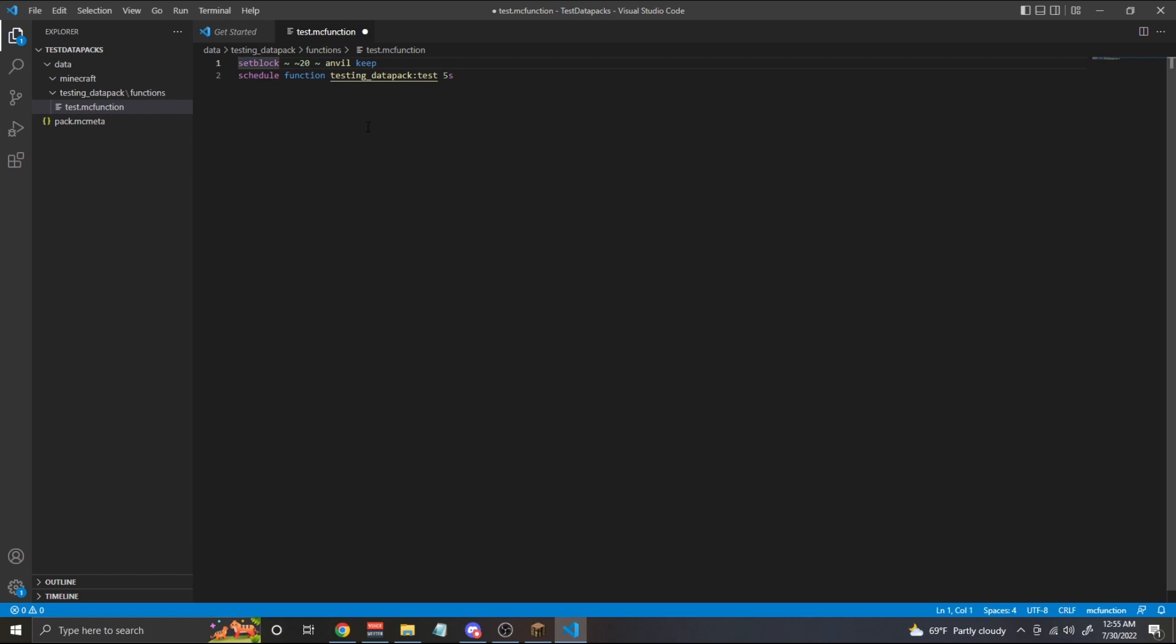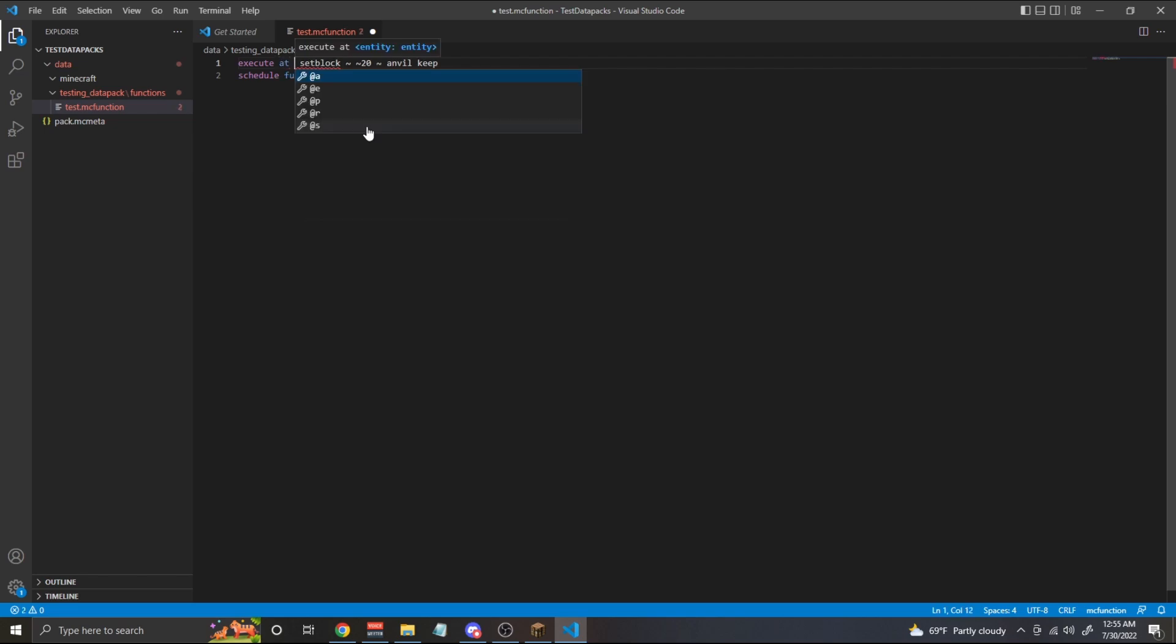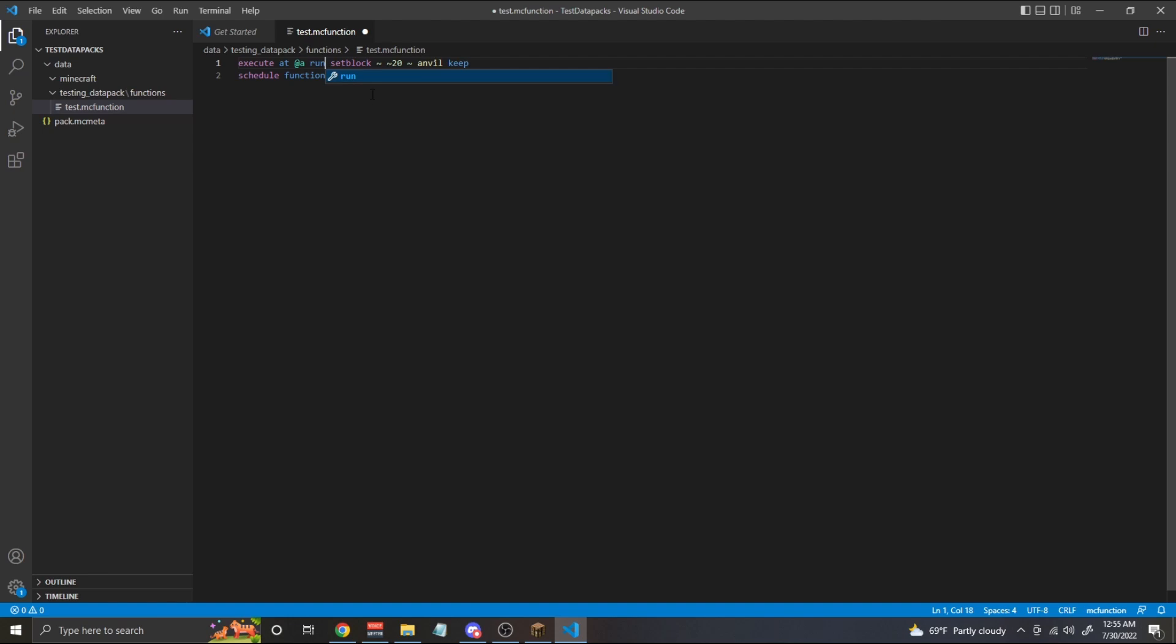So what we can do is instead of doing the setblock right away, we're going to use a new command called execute, which takes a couple of different parameters. As you can see, we have all these different parameters for the execute. But in this case, we're going to do at, and then we're going to do @a. So at the word, and then at the symbol @a run setblock, the coordinates anvil keep. Now, what this does is it's going to execute whatever command that we're trying to run based on these parameters. So in this case, we're going to execute it based on the position of all the players.